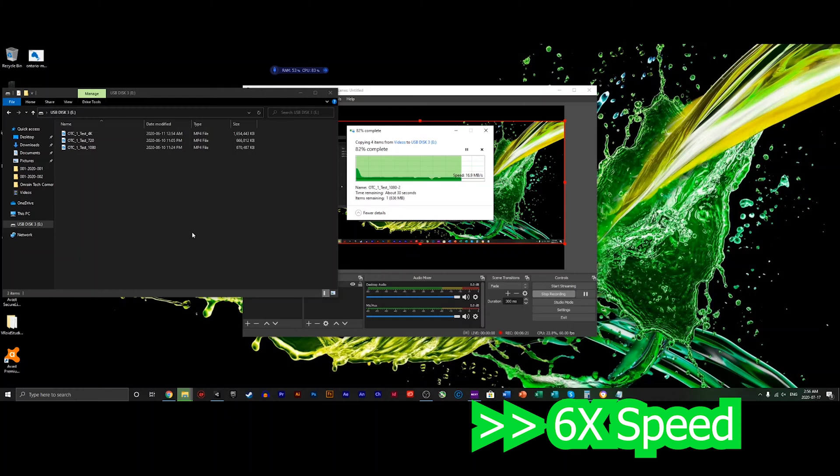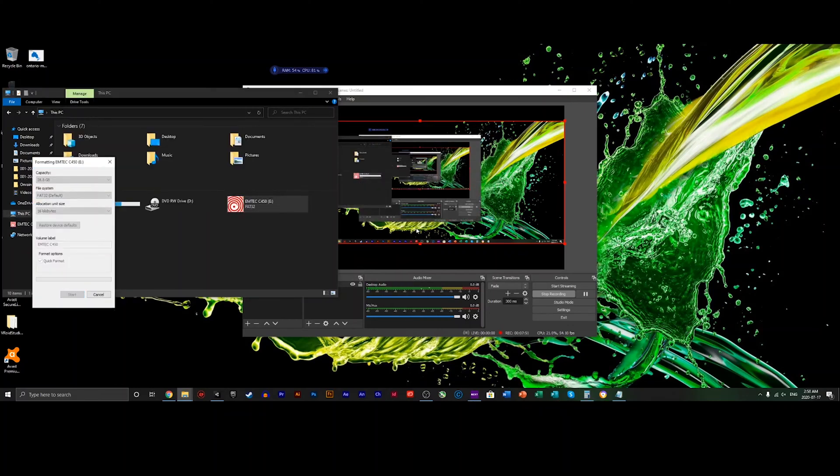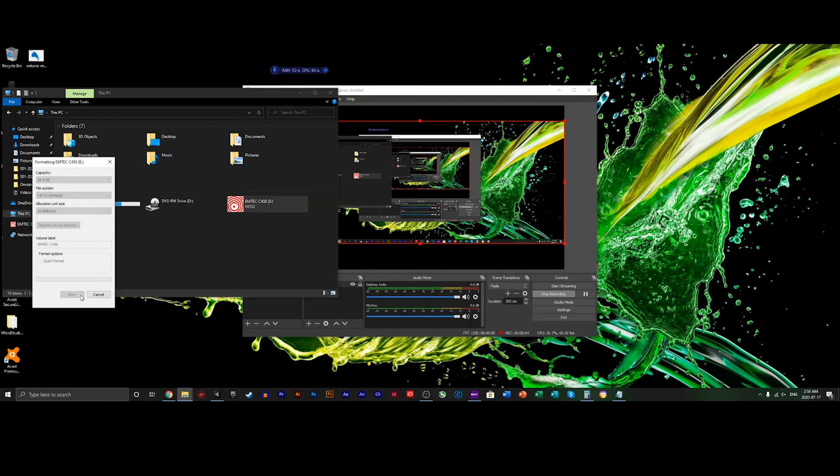Now that that's done, let's move on to the USB 2.0. Again, we're going to format it like the last one. We went with FAT32 which doesn't limit file size, and we got a couple of video files, so that's going to be handy.